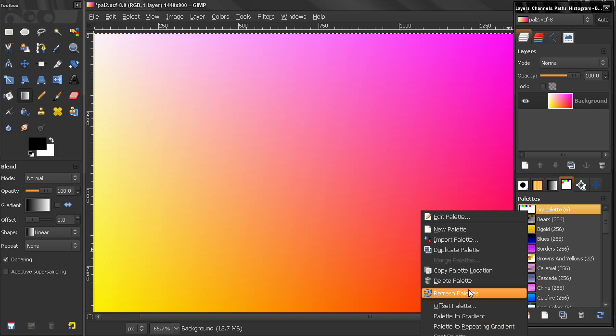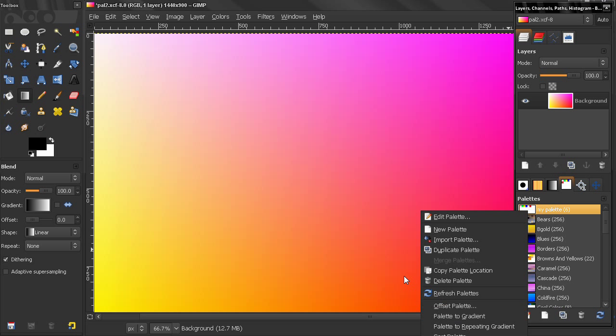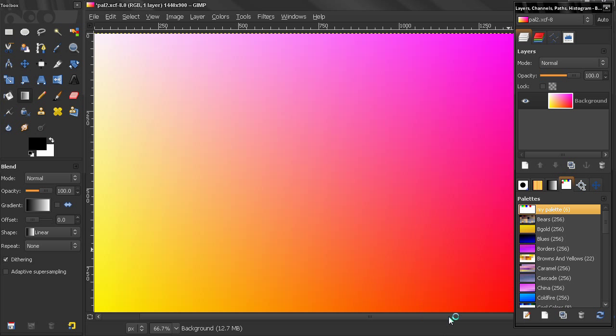Now let's start with Palette to Gradient option here. Now I have selected my Blend Tool, you see this gradient here and if I click on that, you see how I am transferring my palette to a gradient.